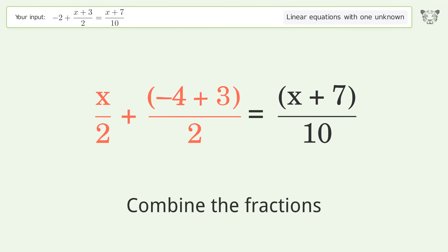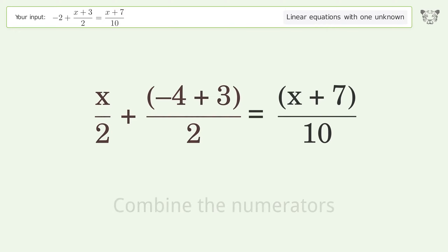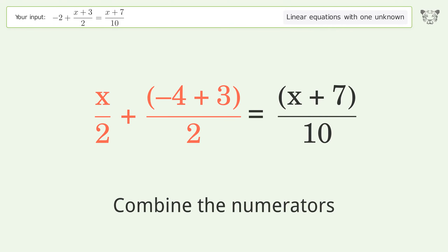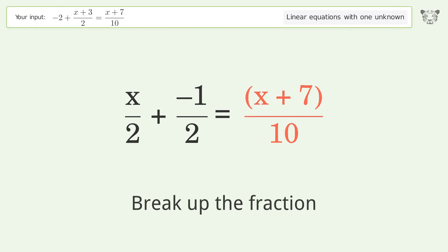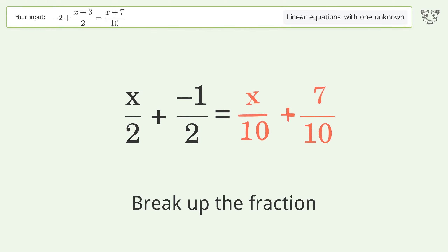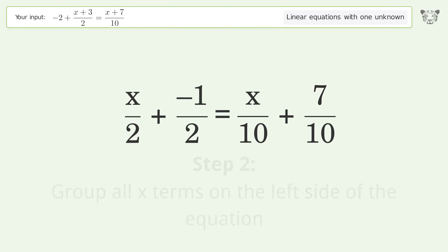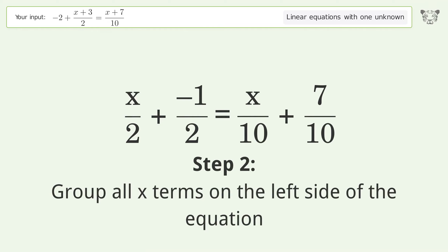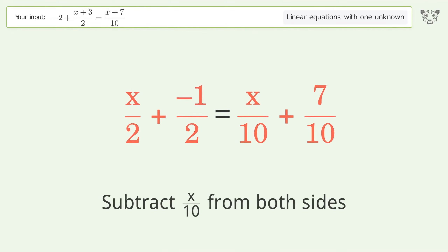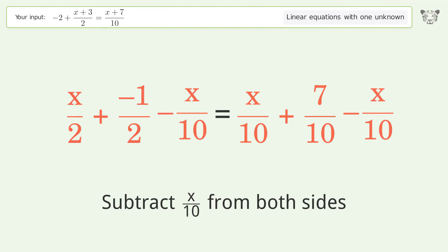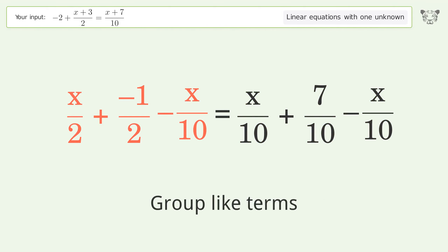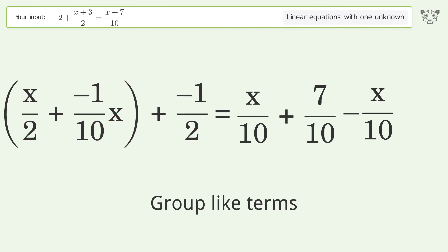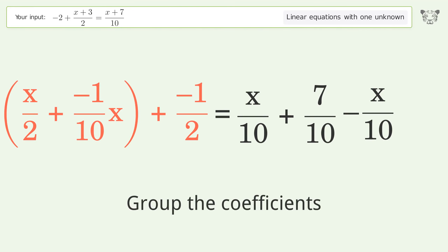Convert the integer into a fraction. Combine the fractions, combine the numerators, break up the fraction. Group all x terms on the left side of the equation — subtract 10 over 10 from both sides. Group like terms.